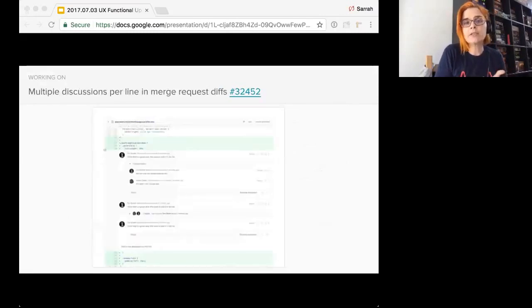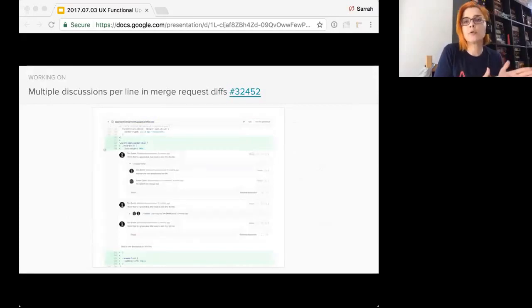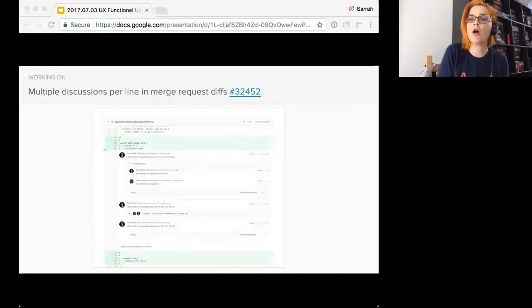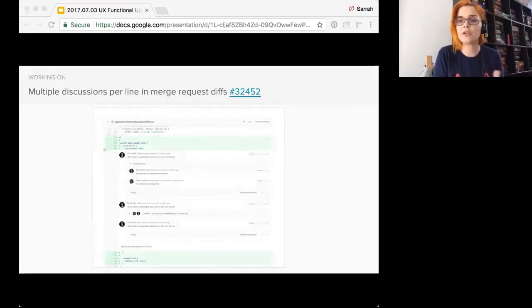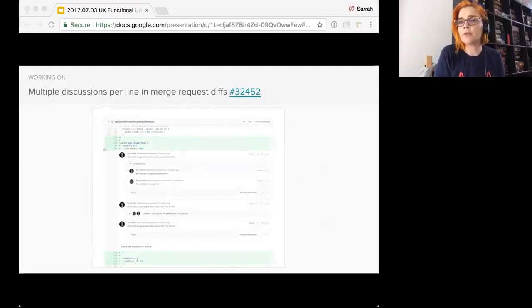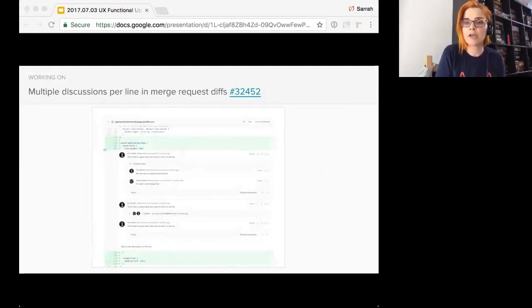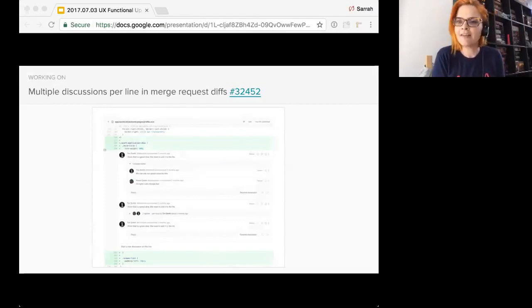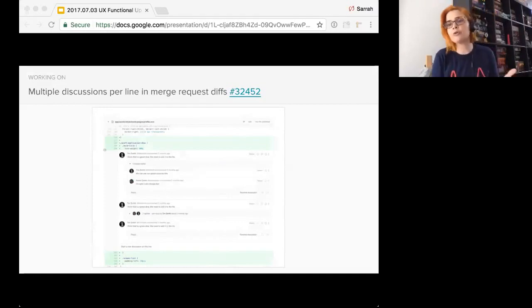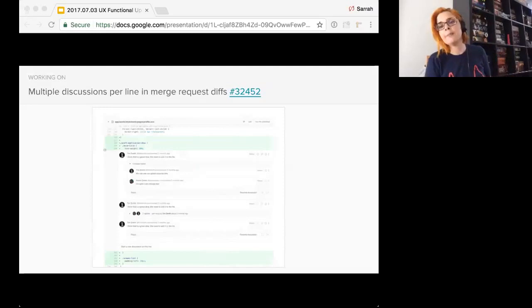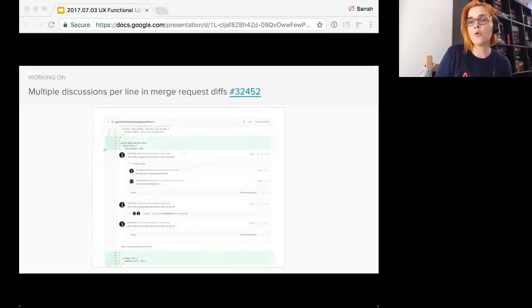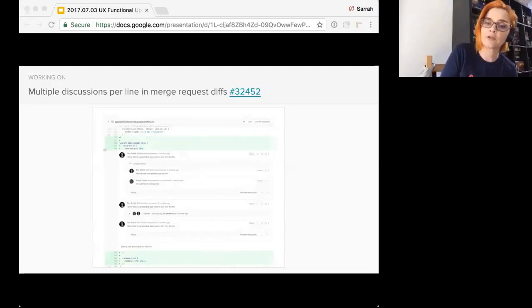Multiple discussions per line in merge request diffs. So currently in merge request diffs, you can start a vertical line of comments. It's essentially one discussion. So we're going to enable the ability to branch out to multiple discussions. For each of those discussions, enable resolvability and remove the ability to resolve individual comments. So going forward, you can only resolve entire discussions.